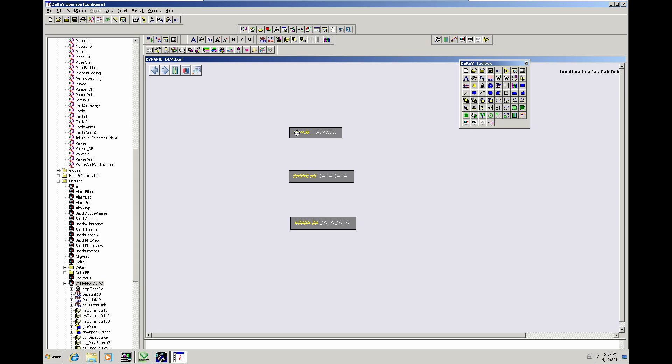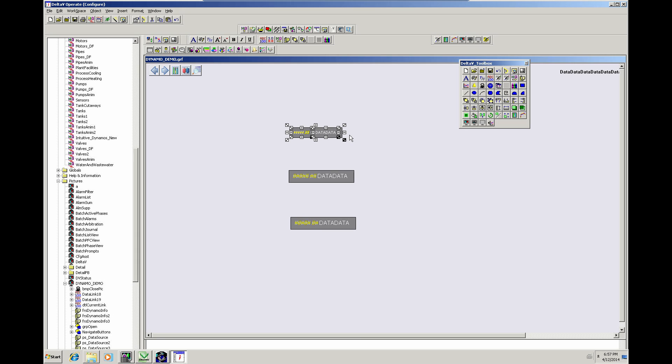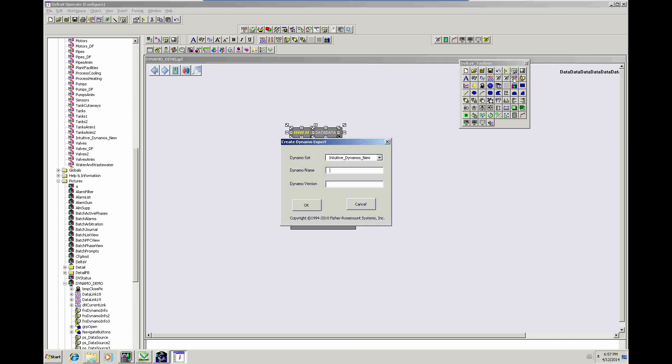So now I shall select those items again. And the box. And we'll do a new, create a Dynamo. A new Dynamo. But what we're going to do is call it Simple Analog again. So it has to have the same name. And we're going to call it 1.1.